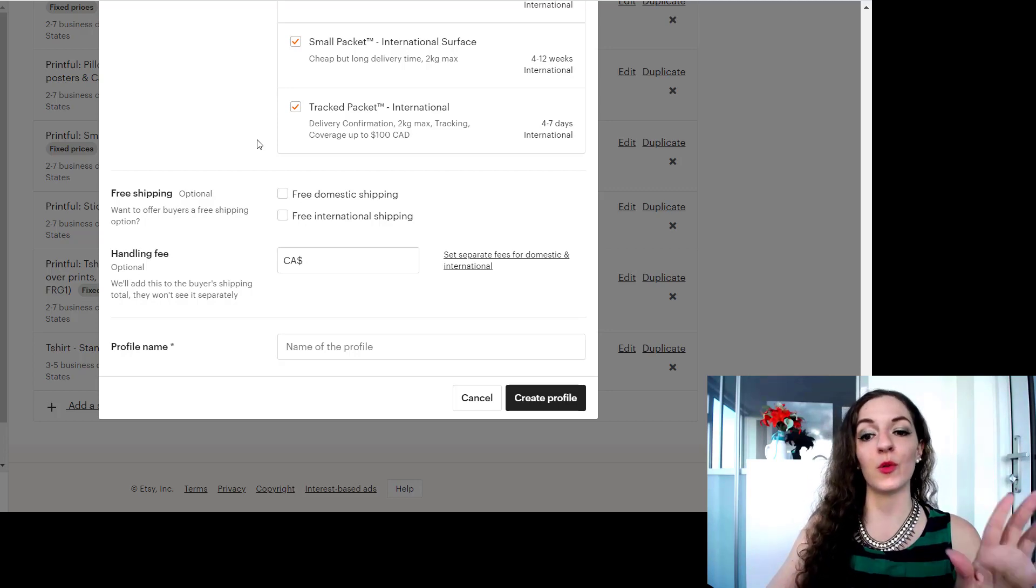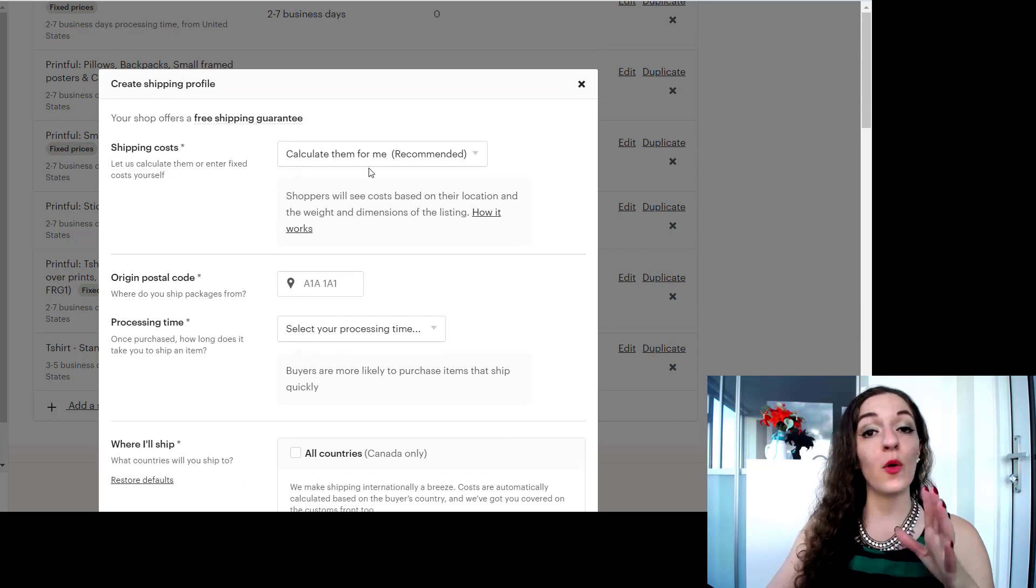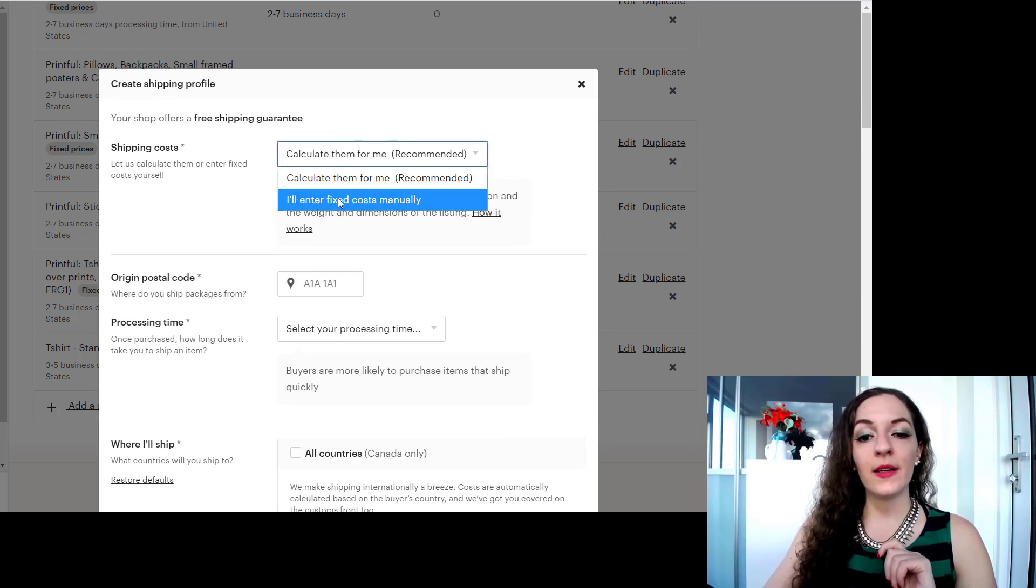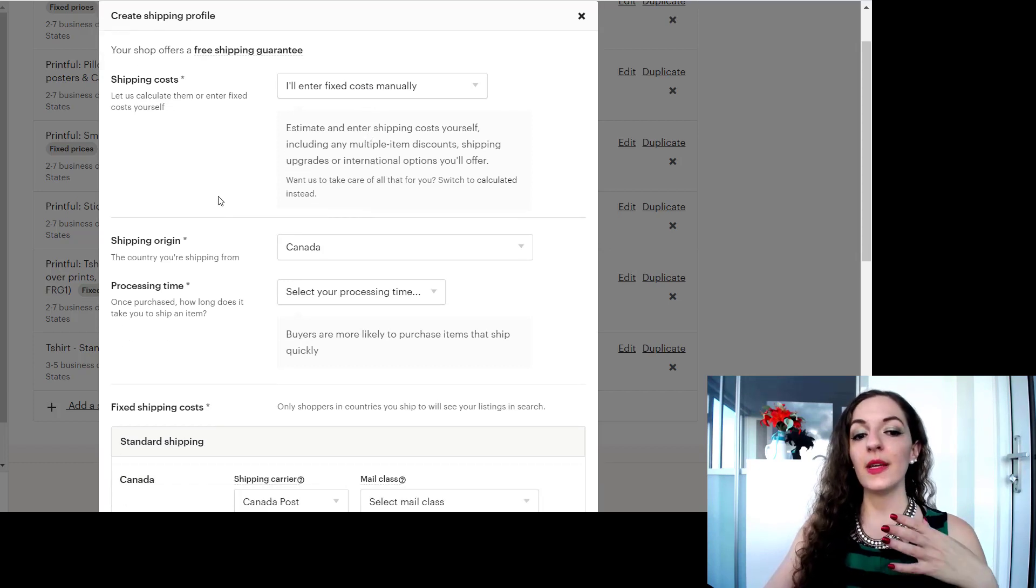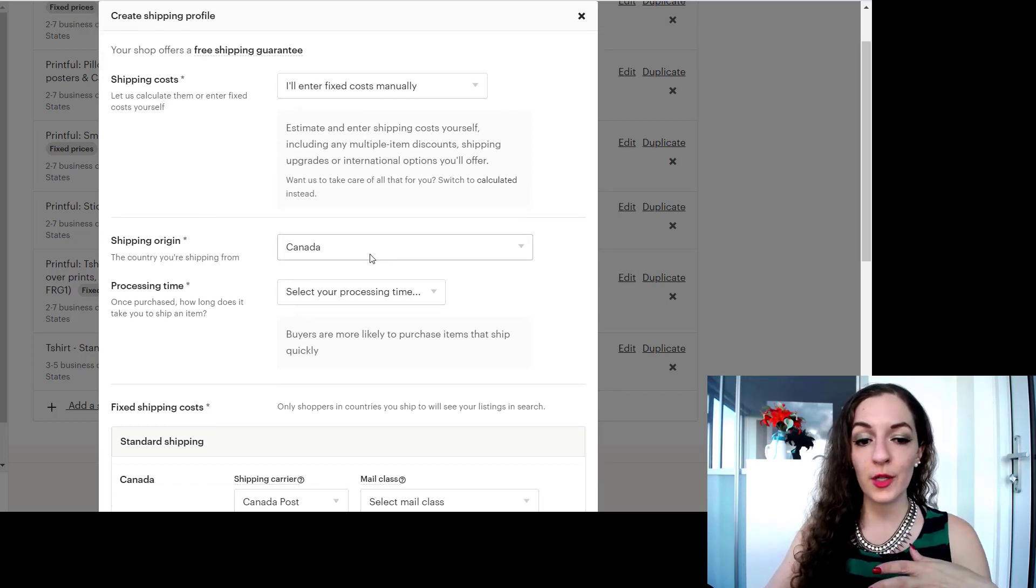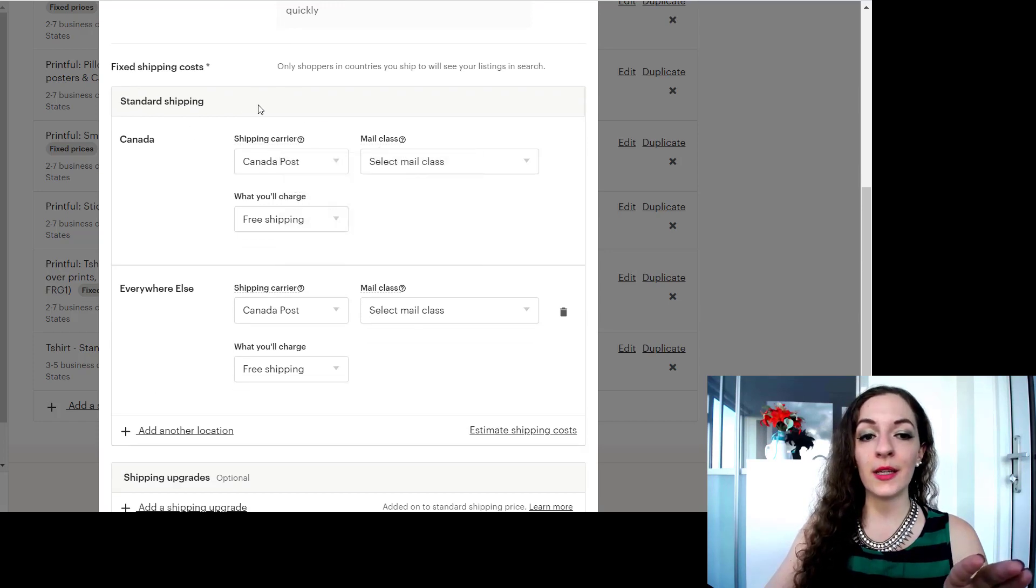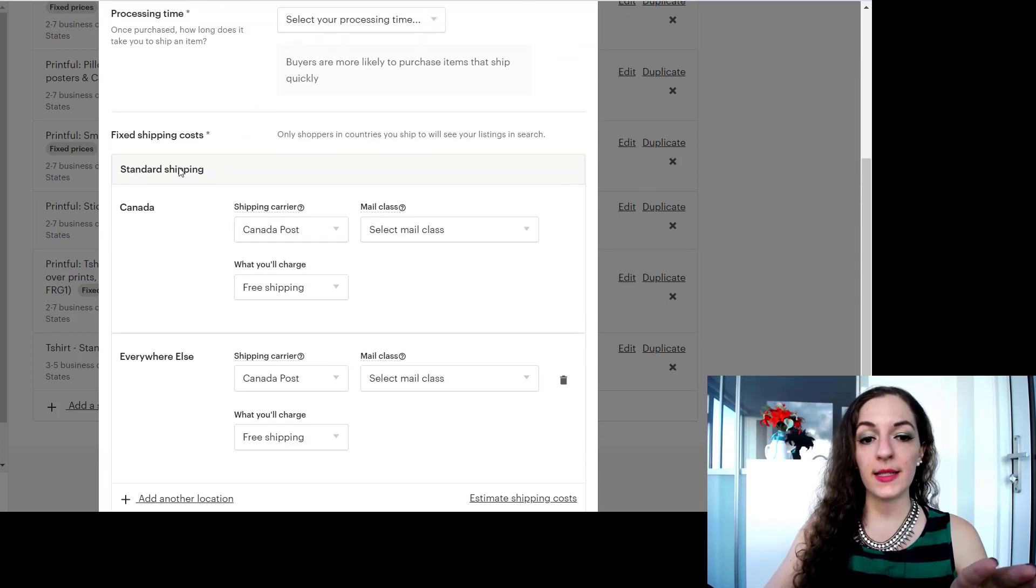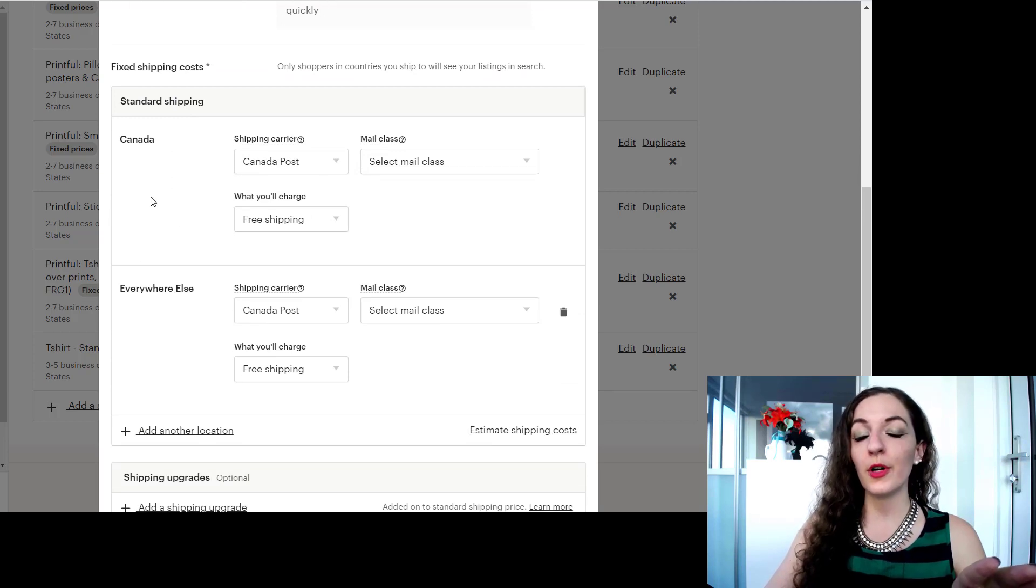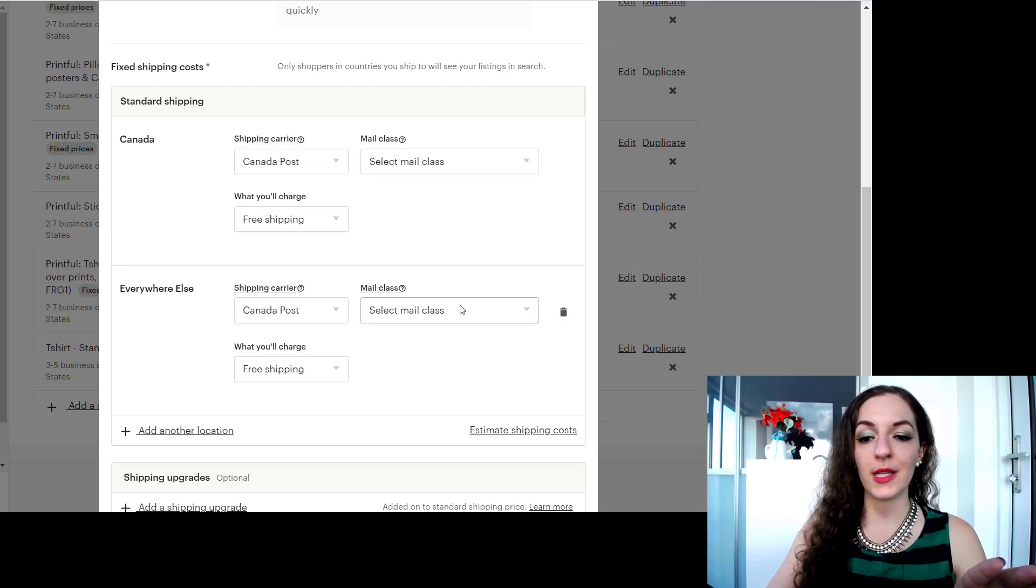The other way here is I'll enter fixed costs manually. And again you're going to enter where you're shipping from, processing time, and then down here where it says standard shipping, it usually will put your own country and everywhere else. You can just delete this profile over here where it says everywhere else so that you're only shipping to Canada.